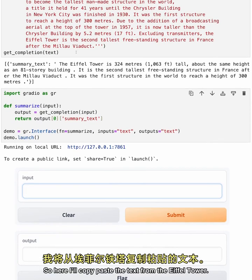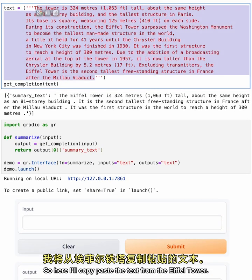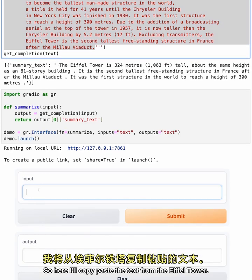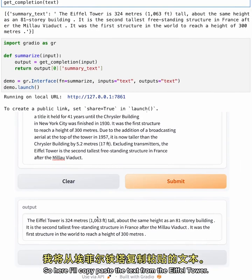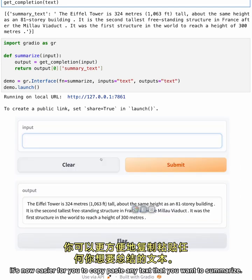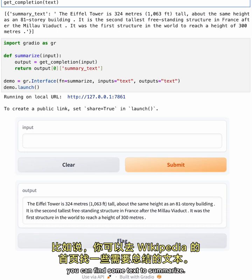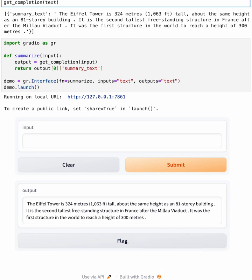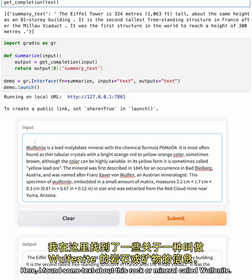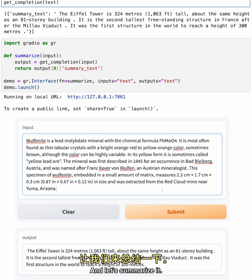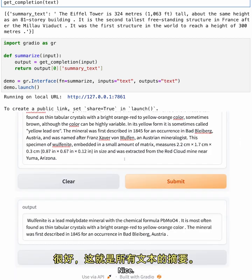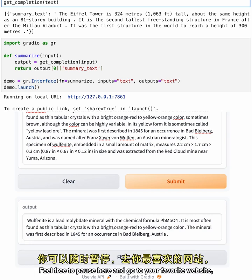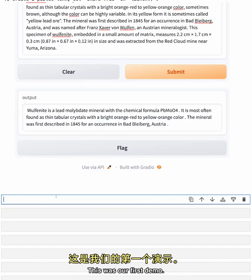So here, I'll copy-paste the text from the Eiffel Tower. And here's the summary. And now that you have a nice user interface, it's now easier for you to copy-paste any text that you want to summarize. For example, if you go to Wikipedia's front page, you can find some text to summarize. Here, I found some text about this rock or mineral, called Wolframite. And let's summarize it. Nice! So here's the summary of all that text. Feel free to pause here and go to your favorite website, copy some text, and paste it into the app. This was our first demo.